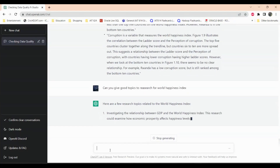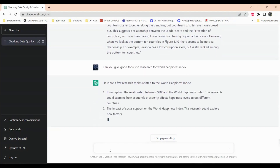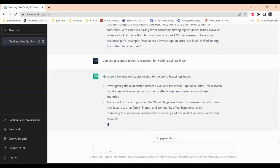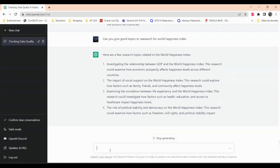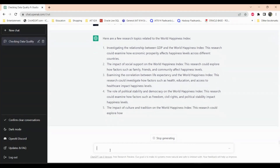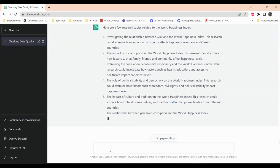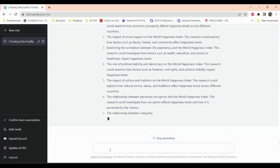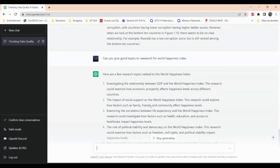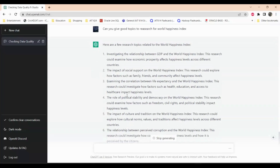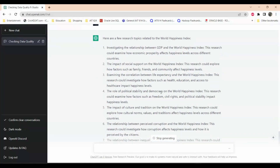Here are some topics it suggested: investigating the relationship between GDP and world happiness — this research could examine how economic prosperity affects happiness. The dataset I used was from the World Happiness Index organization, which conducts surveys every year based on many criteria to determine which country ranks highest. These are some of the parameters I compared during my data analysis, such as GDP and economic disparities and their effect on happiness levels across countries.